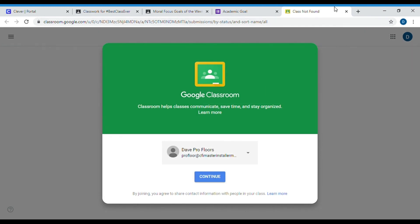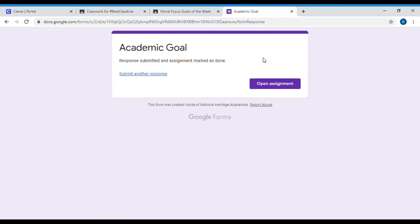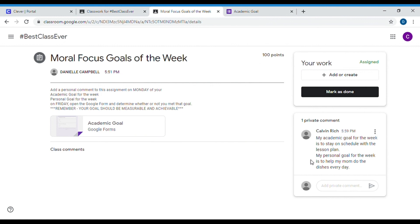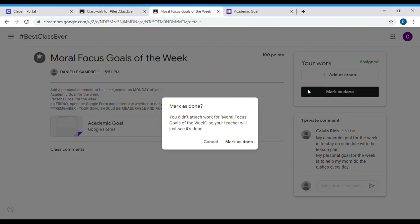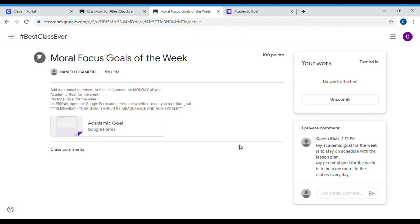Once you hit submit, go back to your assignment and over here press 'mark as done.' You don't have to attach anything because I'll be able to see on the Google Form whether you completed it or not. So that's how to complete the moral focus goals. Reminder: the first part is due on Monday, but you're actually turning in this Google Form on Friday. Good luck!